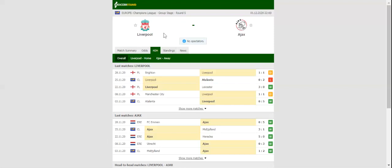Taking everything into account, both teams to score betting option should be considered. Talented Ghana footballer Mohamed Kudus remains on the sidelines for the visitors.